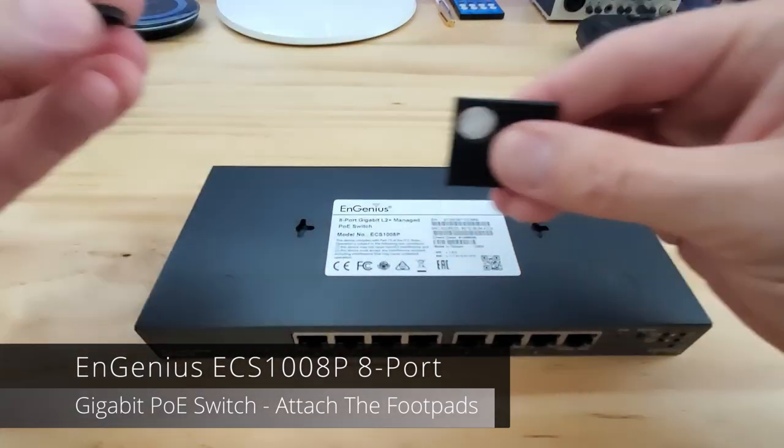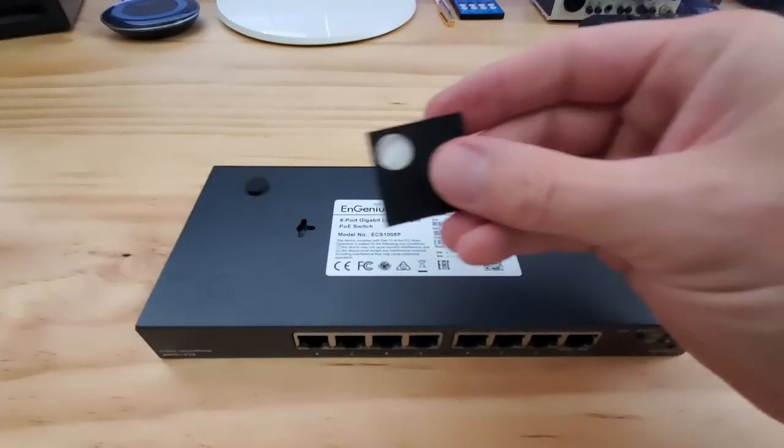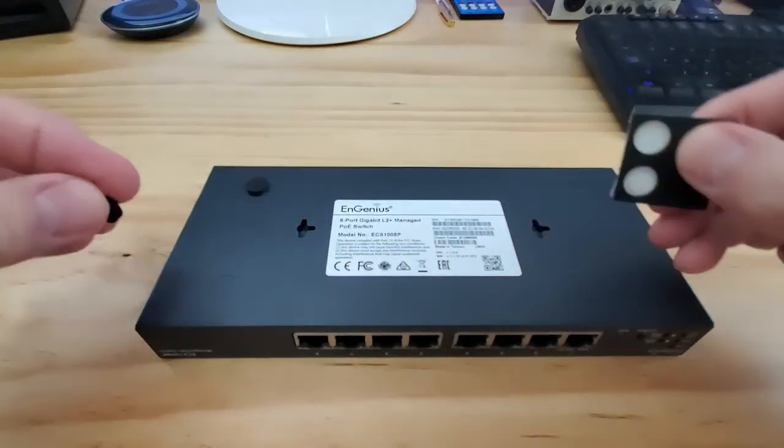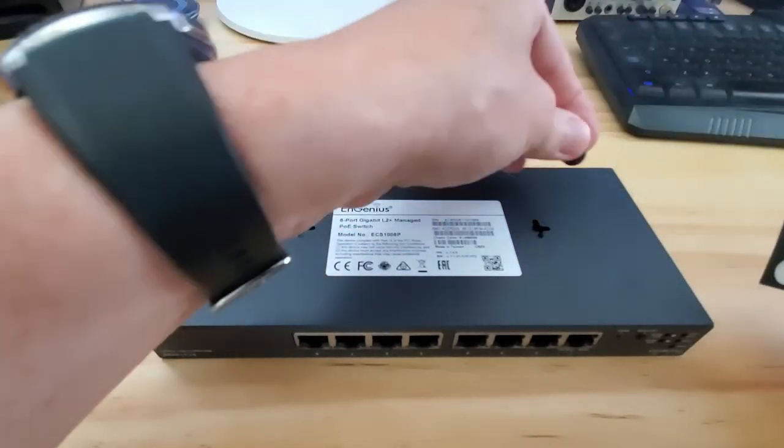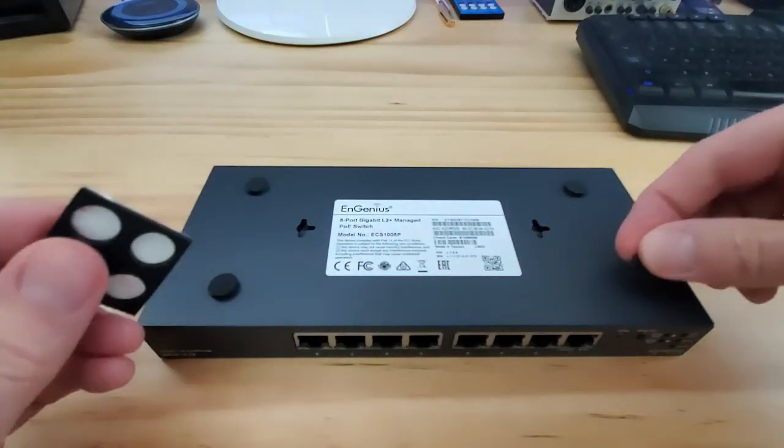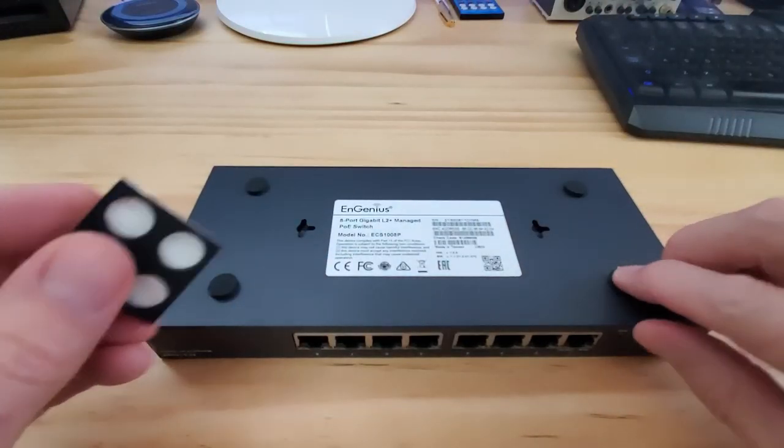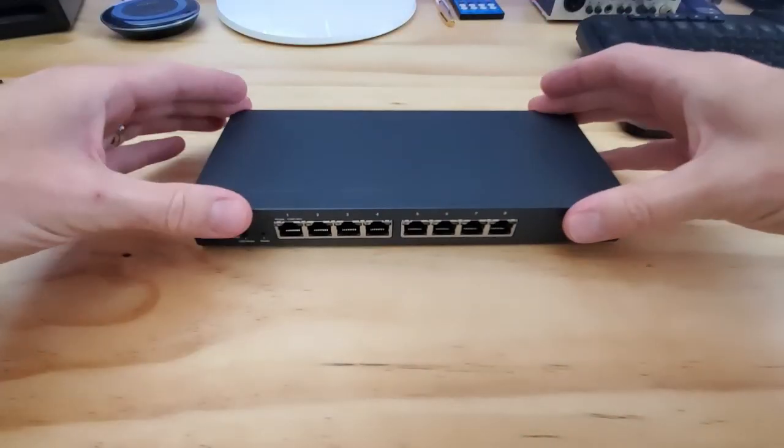So we're not going to mount this switch. So we'll need to attach the rubber footpads. And take note of the QR code on the back. We're going to use that to register the device.